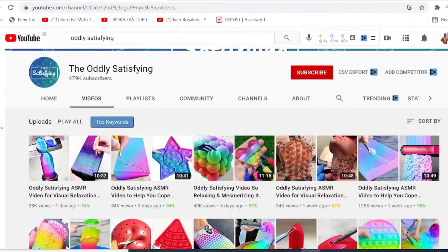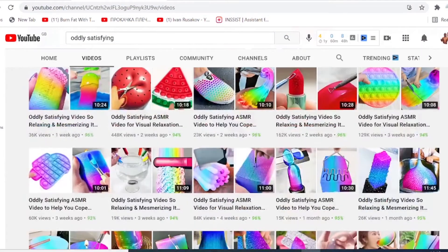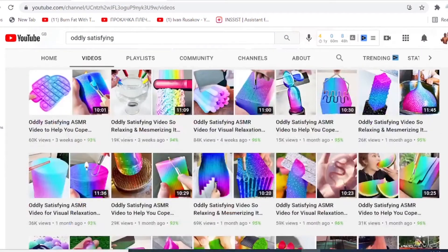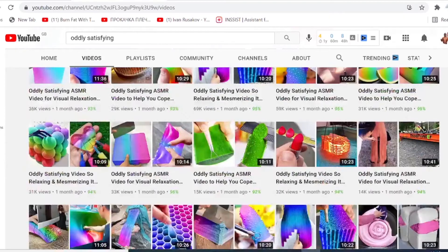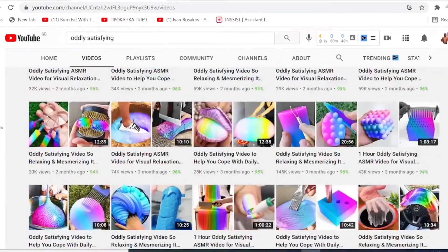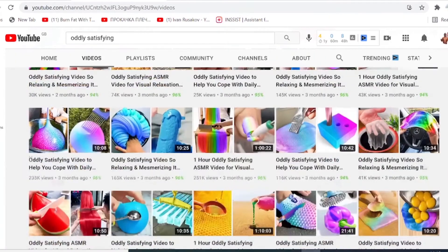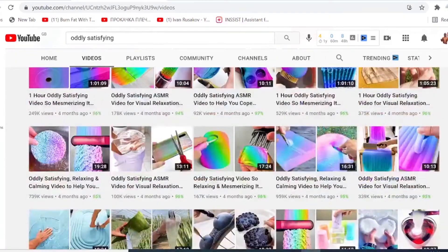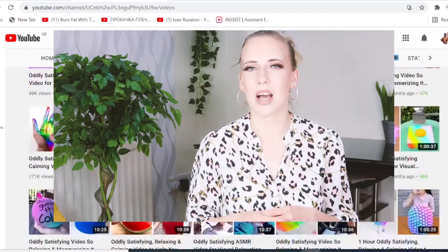Now let me show you another channel to get inspired: Oddly Satisfying. This channel, according to Social Blade extension, is making over $40,000 every single month with ad revenues only. And that's not the only way on how you can make money on YouTube — watch this video right here to find out more.